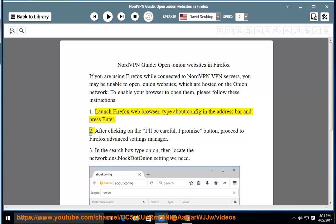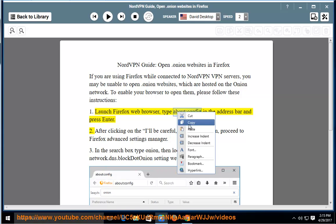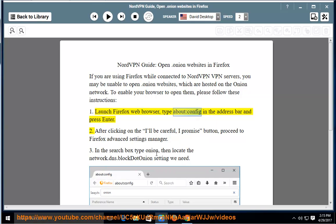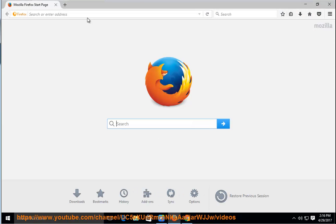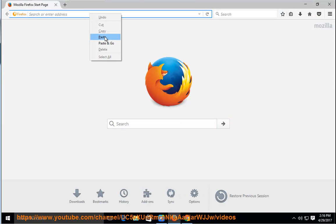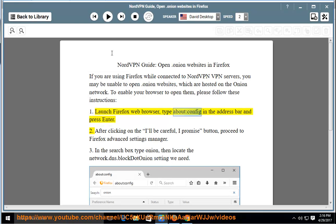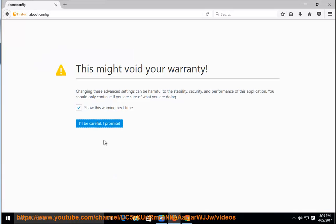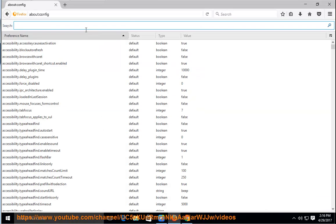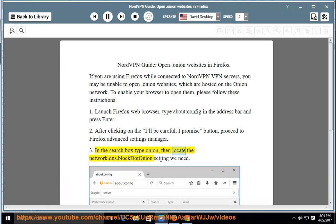Step 2: After clicking on the "I'll be careful, I promise" button, proceed to Firefox advanced settings manager. Step 3: In the search box type onion, then locate the network.dns.block.onion setting.